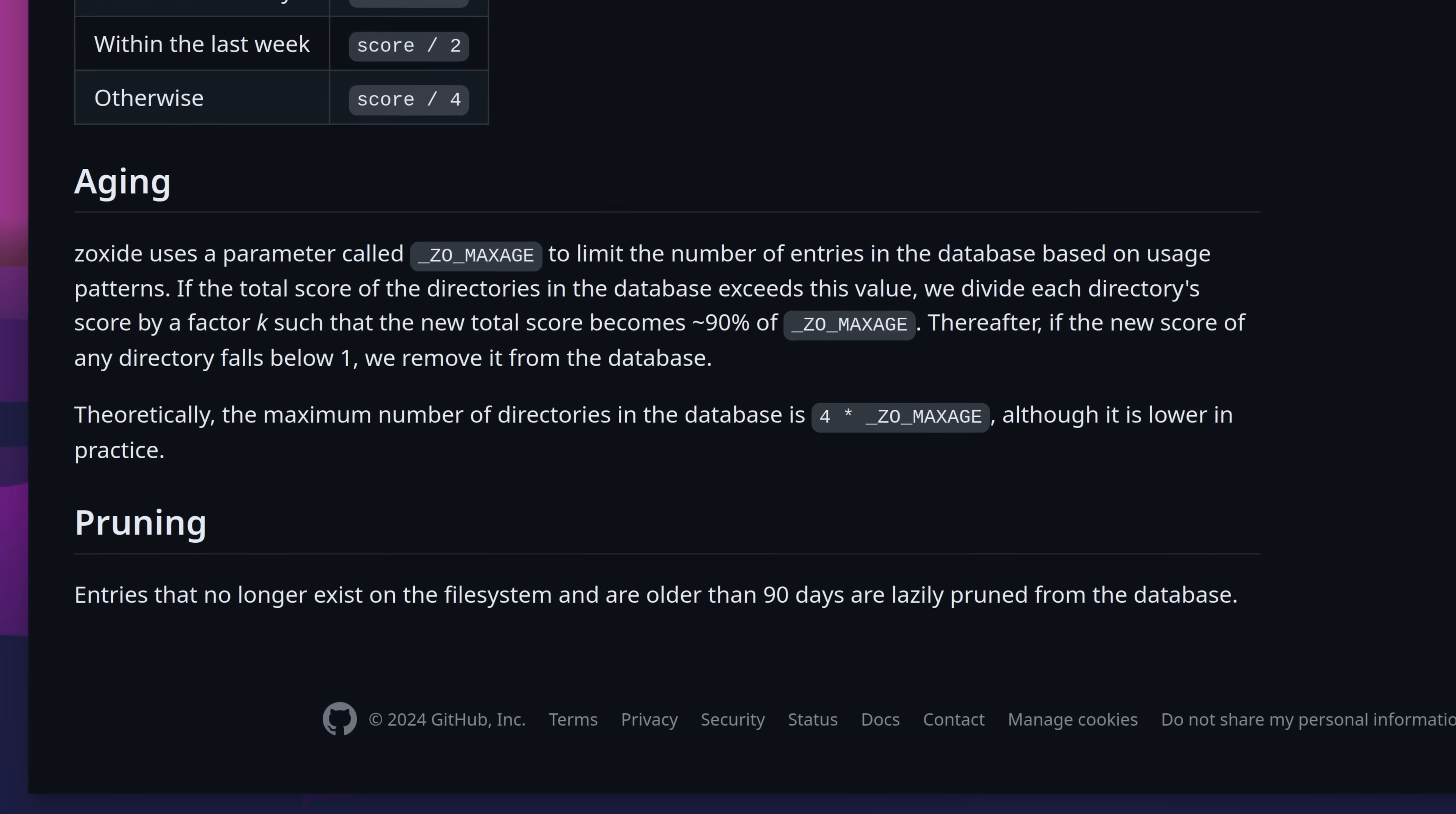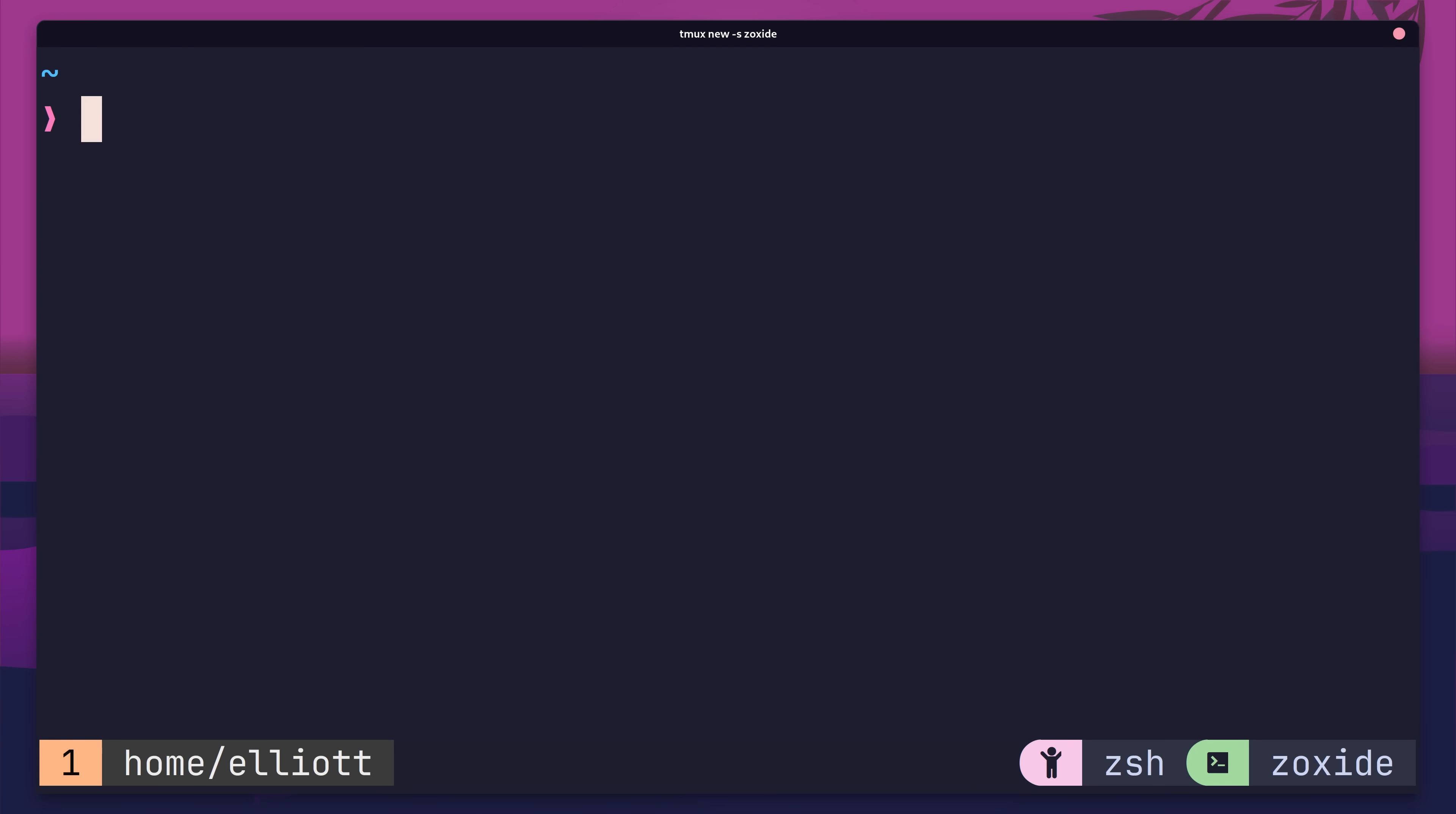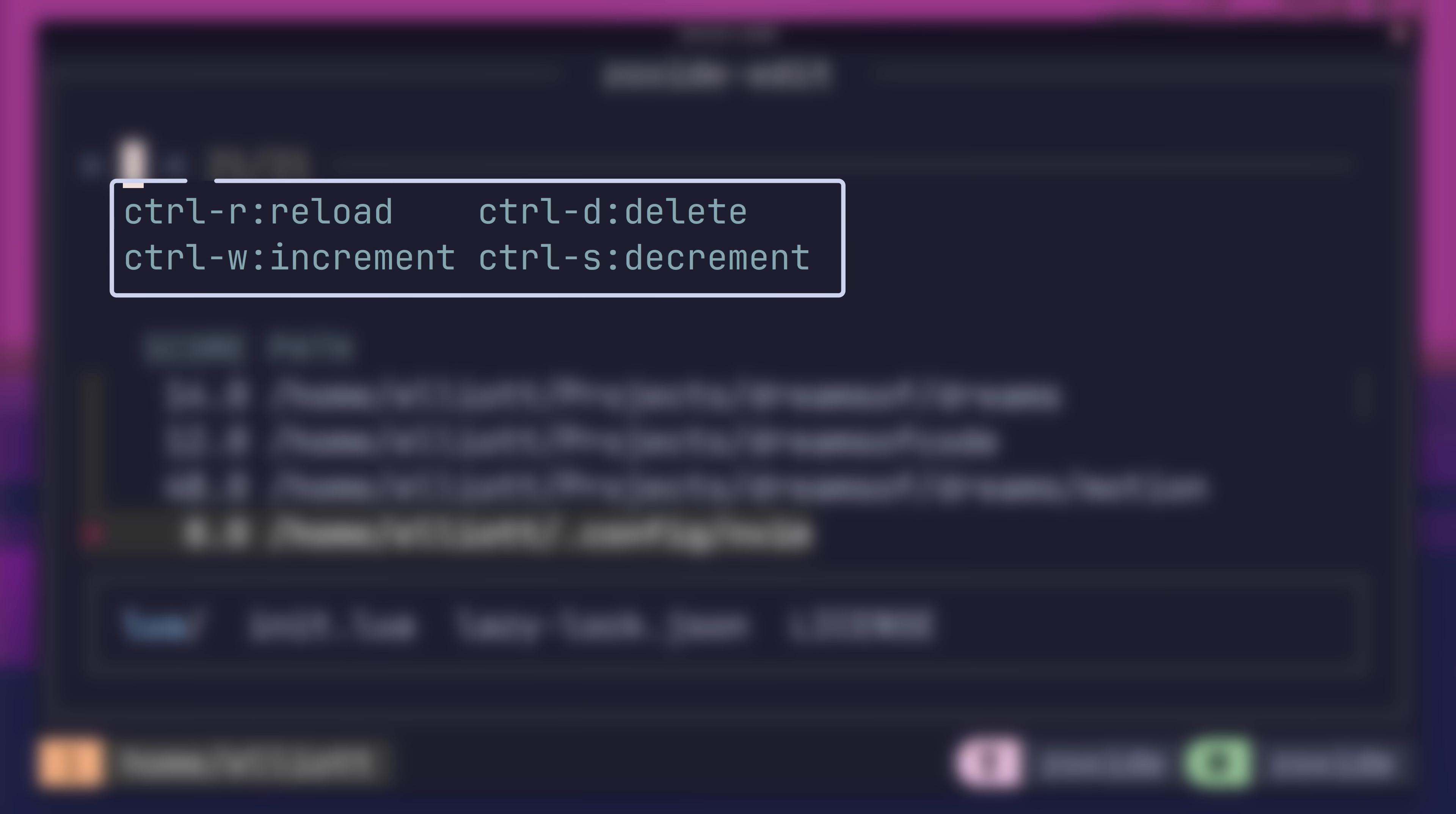In addition to this, zoxide also provides a number of commands to perform CRUD operations on the entries that zoxide manages. The first of these is the add command, which will allow you to either add a directory or increment its rank without having to travel to it. Next is the query command, which allows you to search for a directory in the database. You can also display the score of any results using the -s flag, or list all of the entries by using -l. The remove command allows you to delete any directories from the database, which is handy if zoxide resolves to any unwanted paths. And finally, the edit command brings up an interactive window which will allow you to modify entries in the database. Through this menu, you can either increment or decrement the rank of an entry, or remove an entry entirely. All of this can be done using the keys listed at the top of the menu.